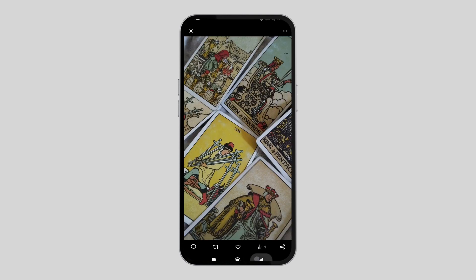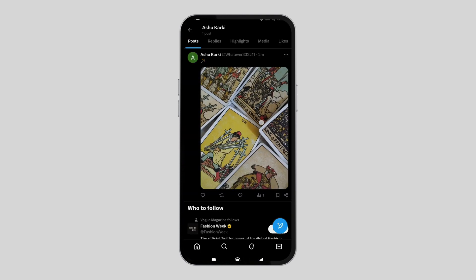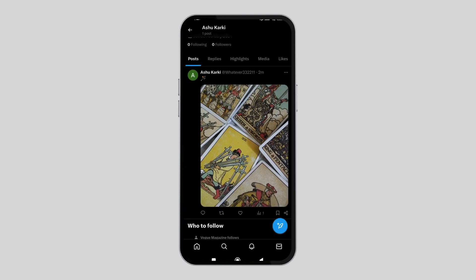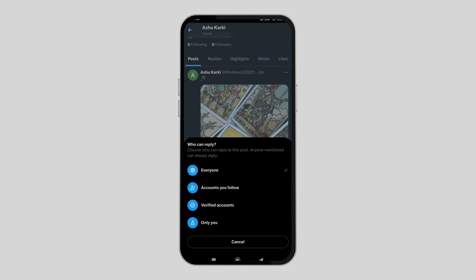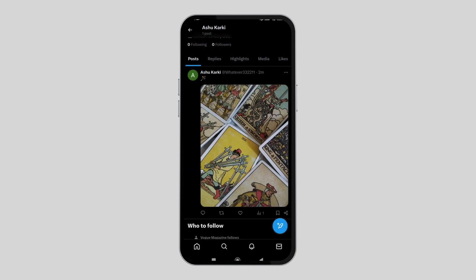After selecting the post, you have to click on the three dot option that is on the right hand side of the screen. Now you have to find the 'Change who can reply' option and click on it. And then simply tap on 'Only you'. This is how you can hide your replies on a Twitter post.